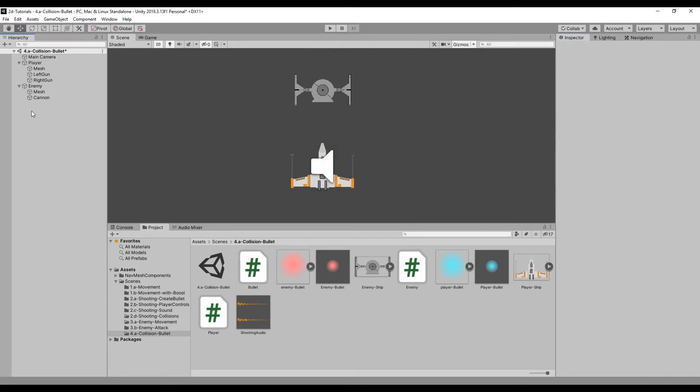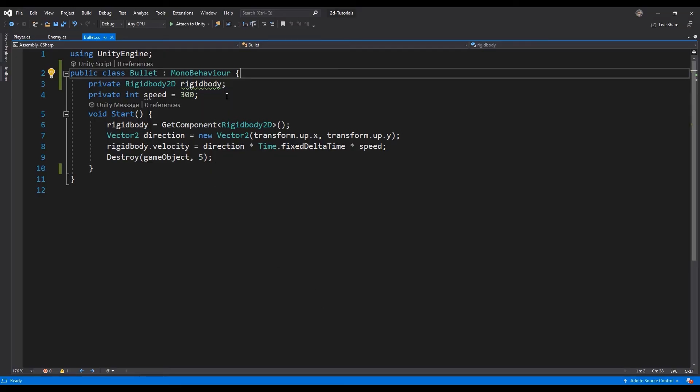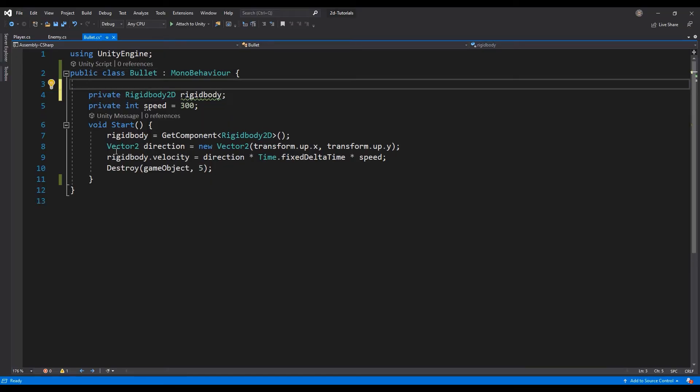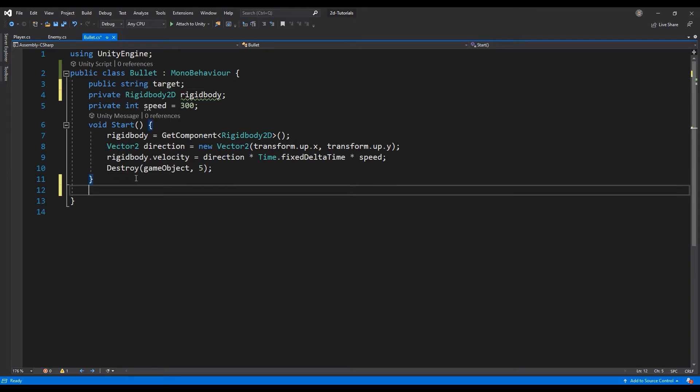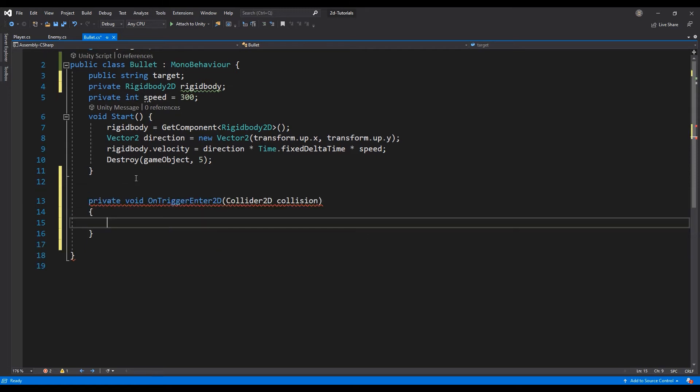Open the bullet script and add a public string named target to the header. We will use this variable to ensure that friendly fire will not cause damage. Create the collision handler with a new private void function named OnTriggerEnter2D.